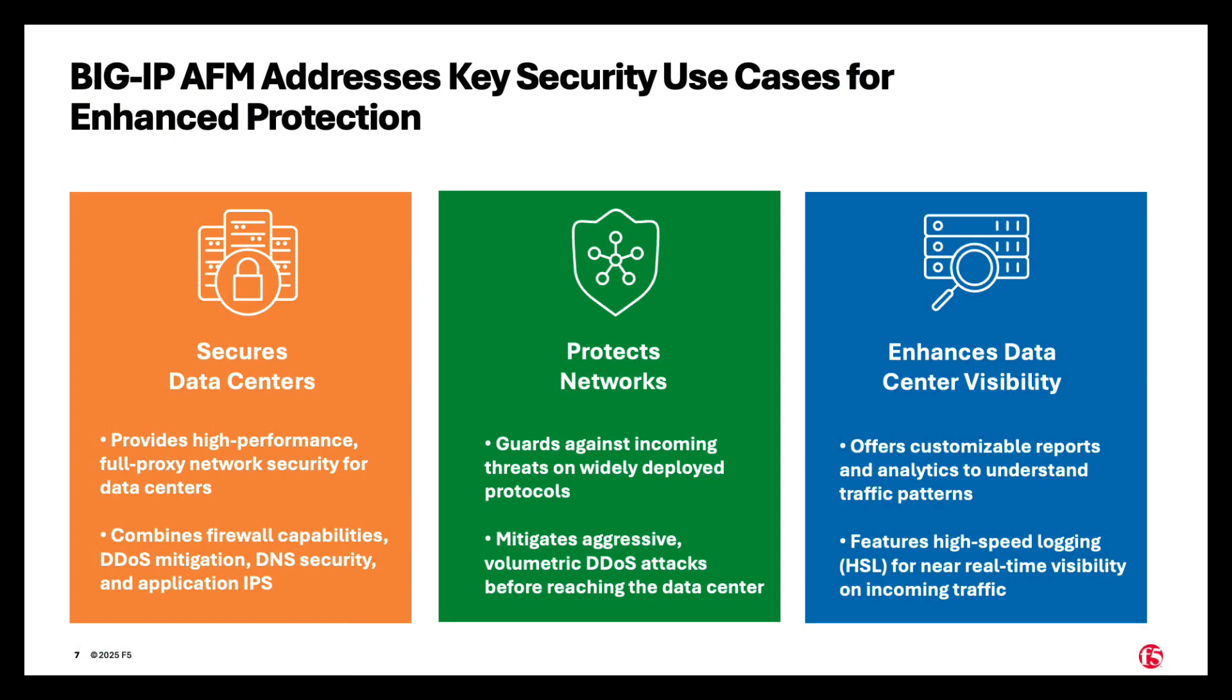So the key use cases for AFM are to secure data centers. It's a high performance, full proxy, network security for data centers, and it combines firewall capabilities, DOS mitigation, DNS security, and application IPS.